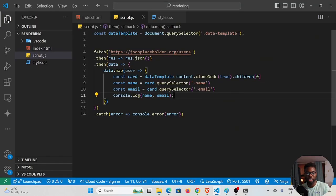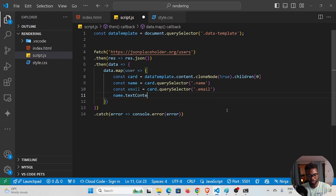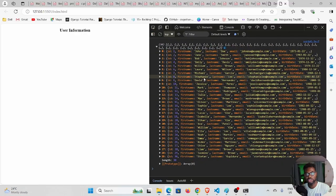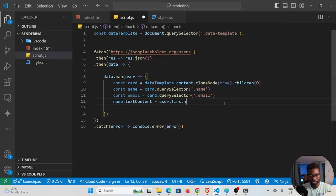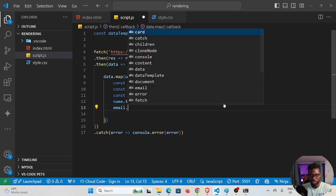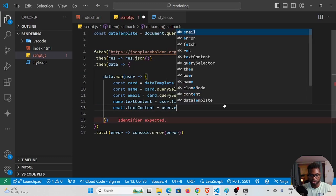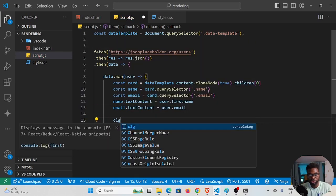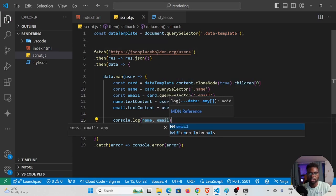Now I'll set the text content: 'name.textContent = user.firstName' and 'email.textContent = user.email'. If I console log those values and save, you can see the names and emails are being correctly populated because we changed the text content.